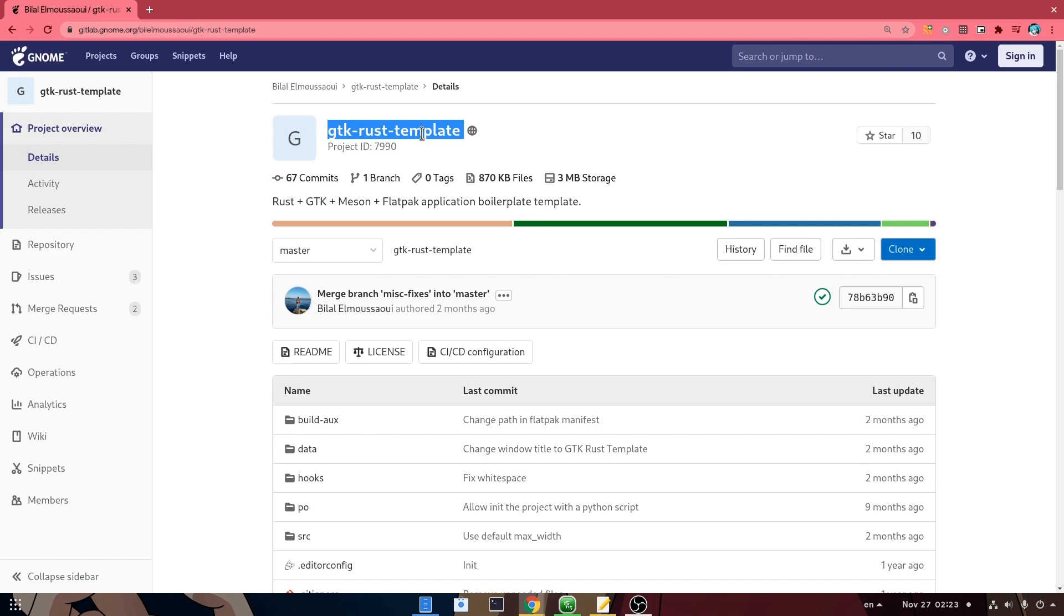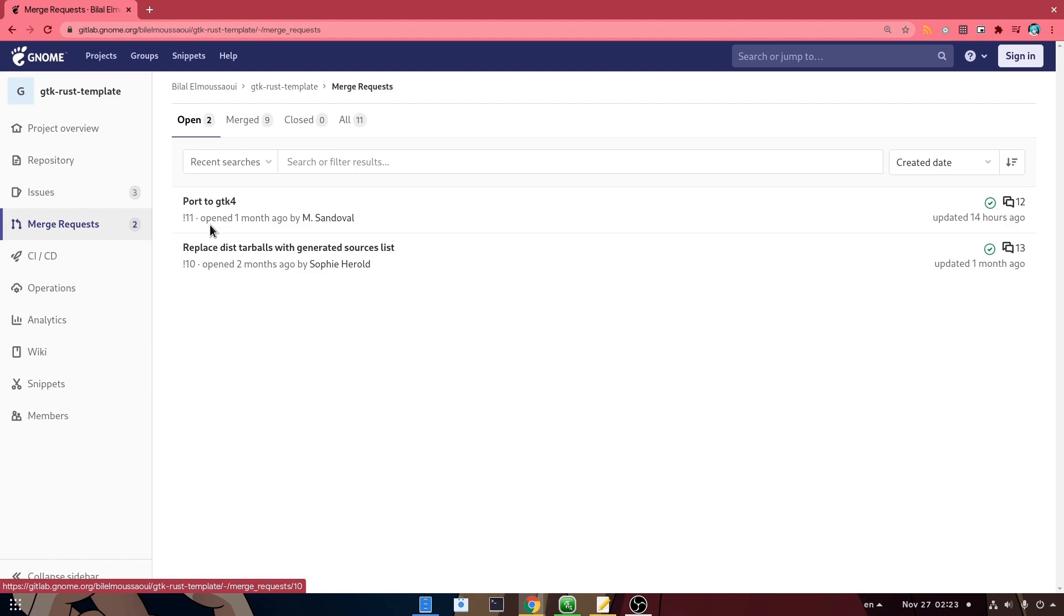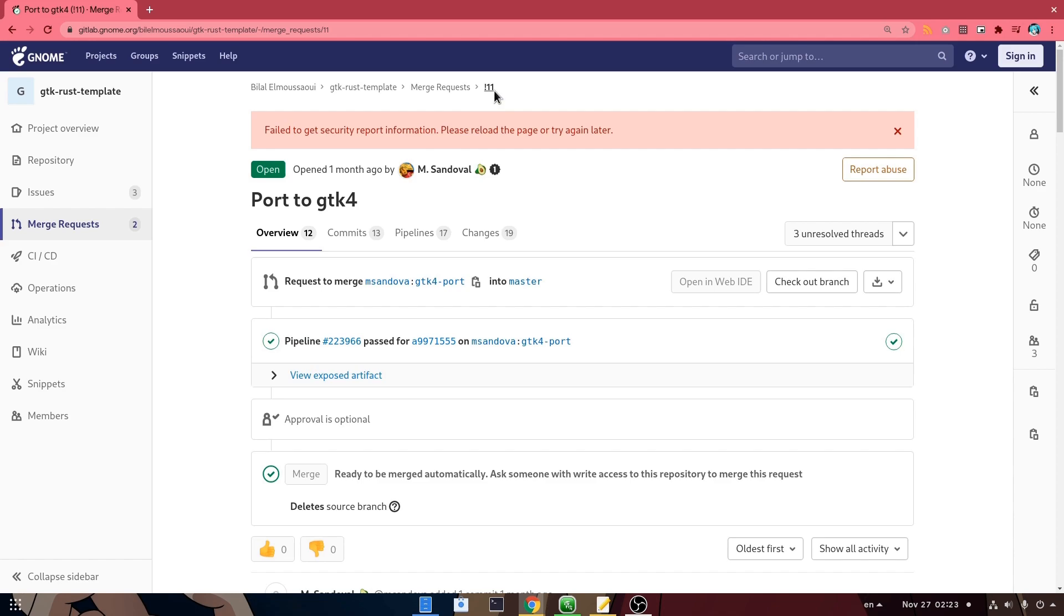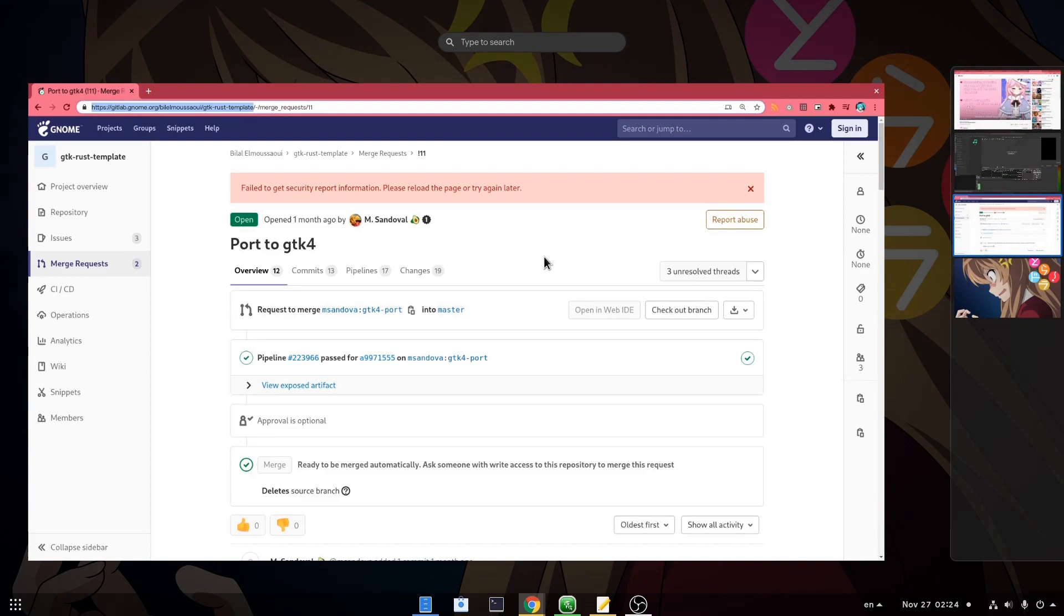And so, we are on GTK Rust Template Project, which is a boilerplate script to initiate a new Flatpak Rust App. And we want to go to Merge Requests, and to GTK4 port. Remember that's number 11, although don't worry about it that much. In the next couple of days it should be merged on master.